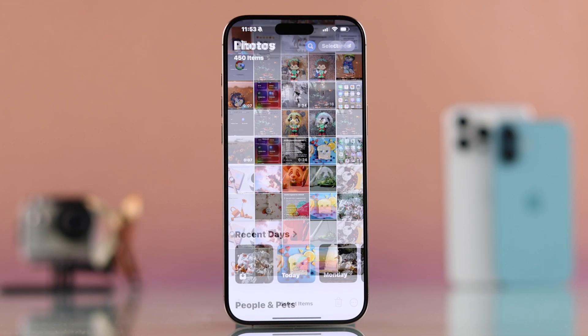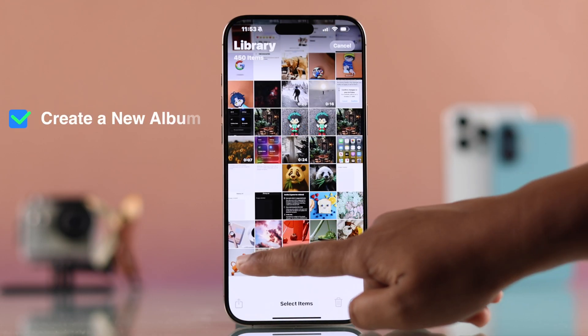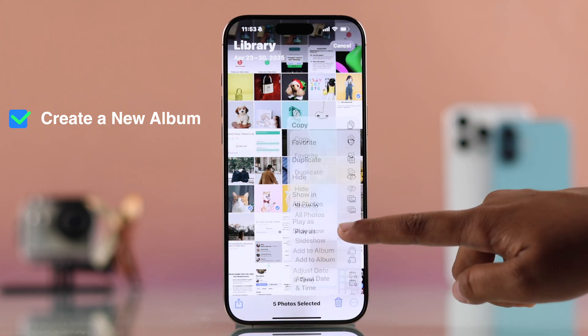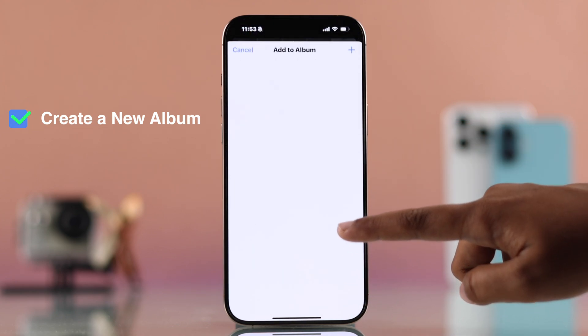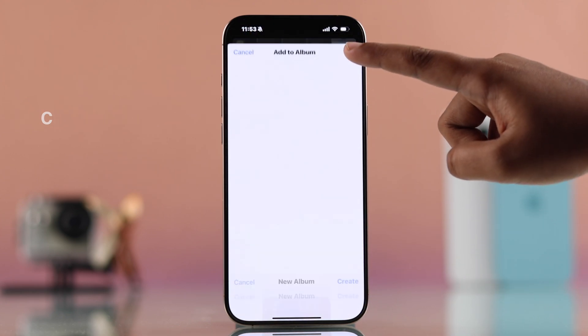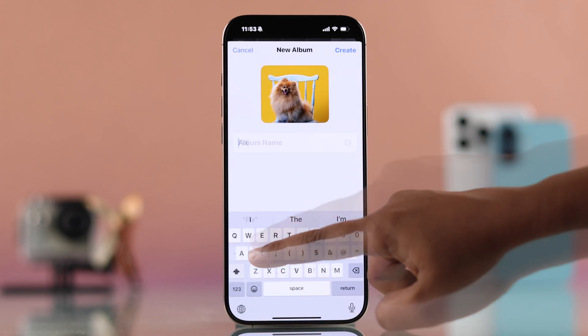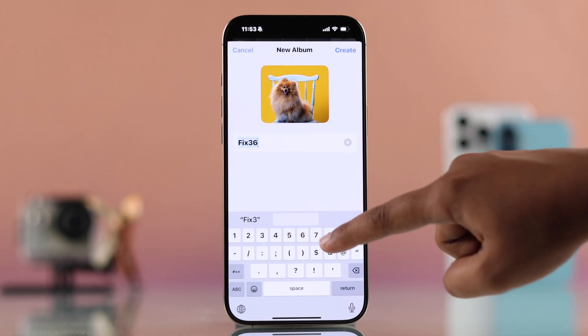First, open up your Photos app and you have to create a new album with your favorite photo or photos. You can name it anything you like.